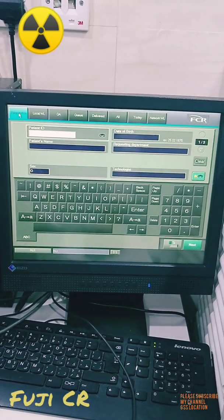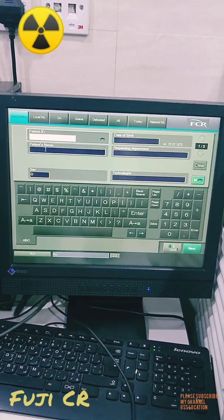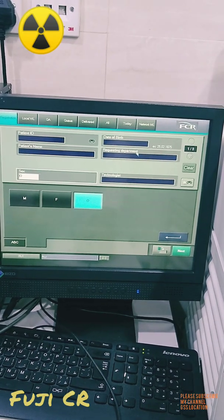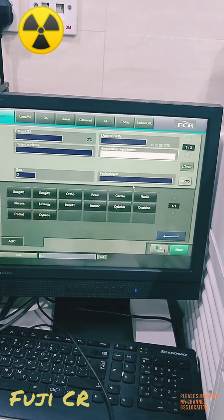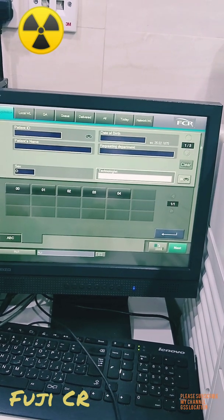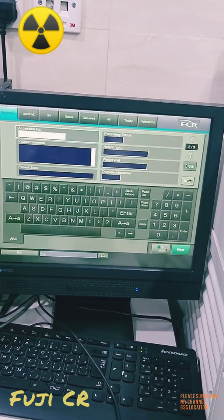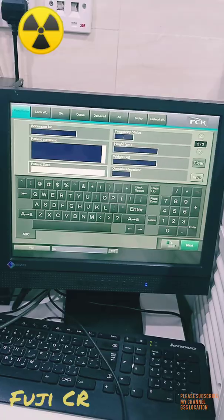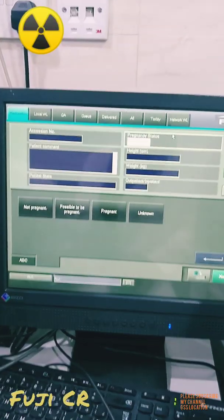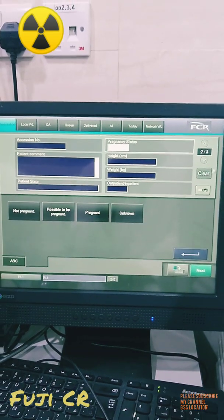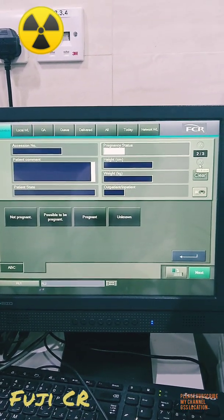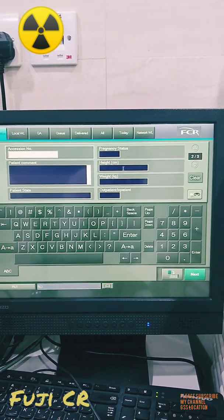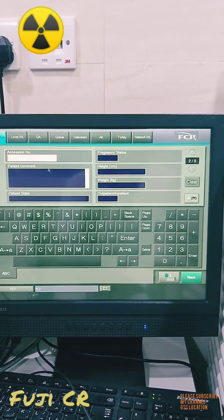This is the platform we are using for the Fuji CR — Computed Radiography. There are multiple options like Registration, Local, QA, QE, and Network. 'Local' means if anyone is using it manually, you have to enter patient name, ID, and other details according to your hospital protocol.